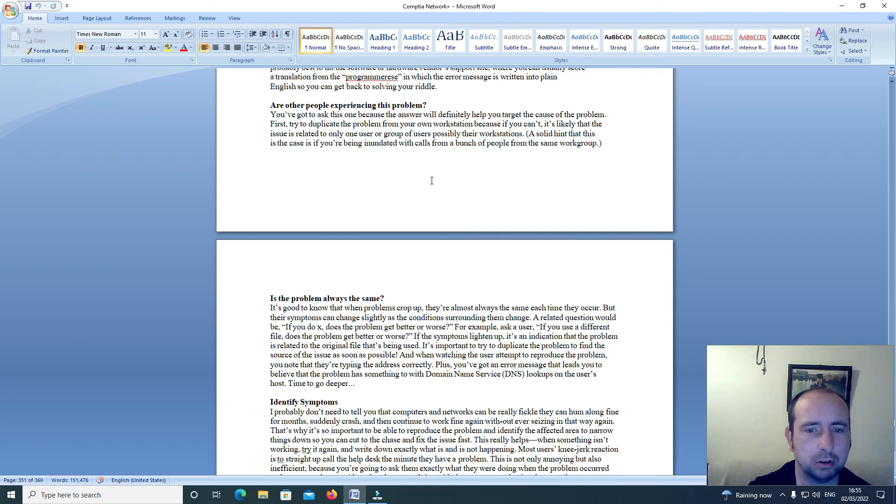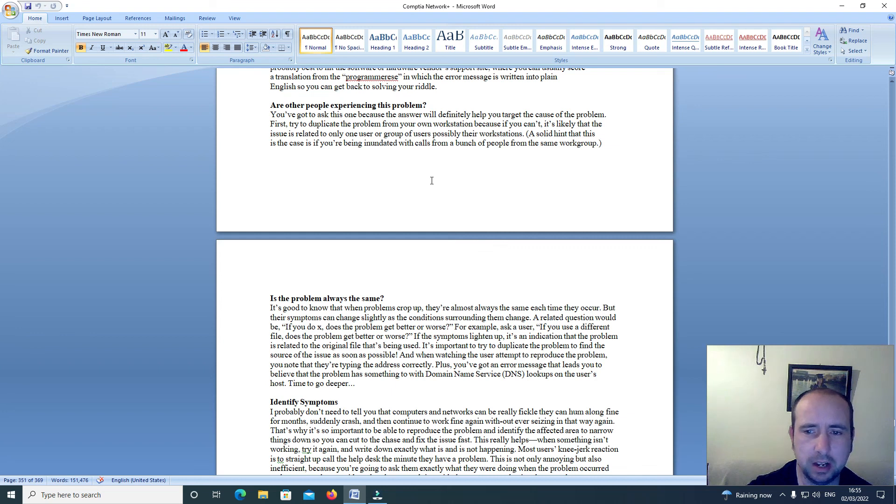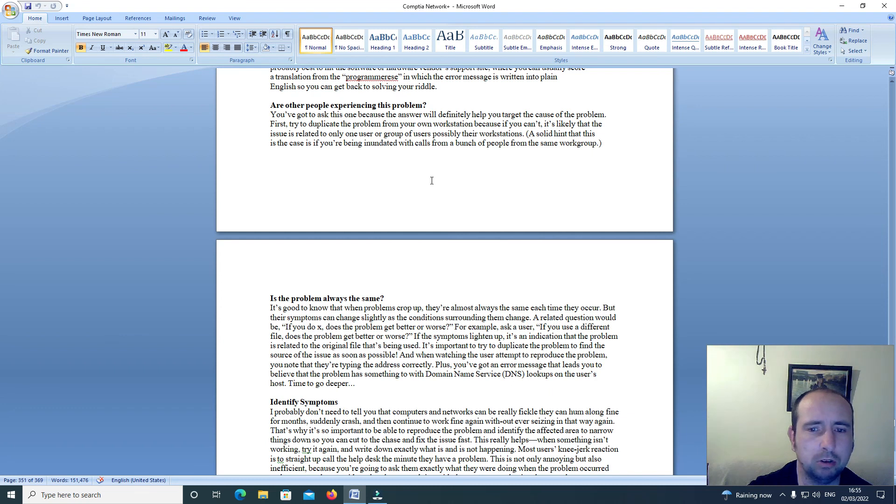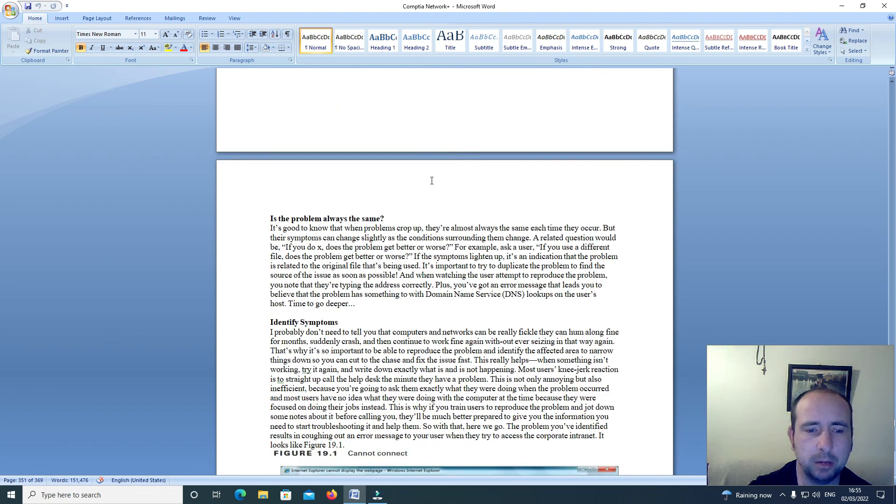A solid hint that this is the case is if you're being inundated with calls from a bunch of people from the same workgroup.